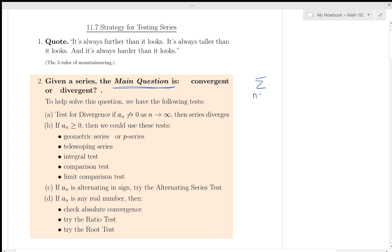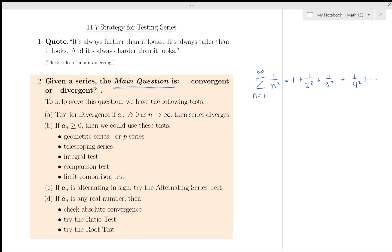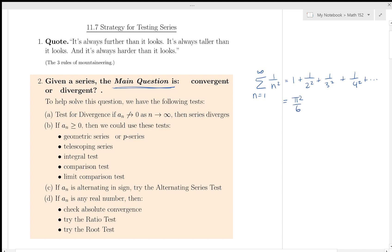Consider the sum from n=1 to infinity of 1/n². This is the sum of reciprocals of squares: 1 + 1/4 + 1/9 + 1/16 + ⋯. This is clearly a convergent series — you can see that by the P-series test with P > 1, or by the integral test. And that number it converges to is π²/6. This was a difficult problem called the Basel problem, solved by Euler.